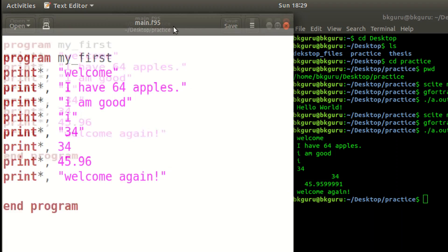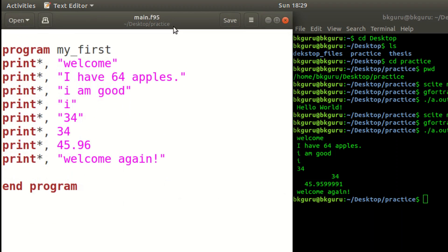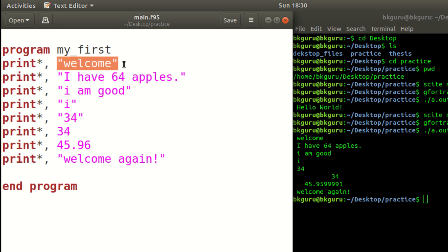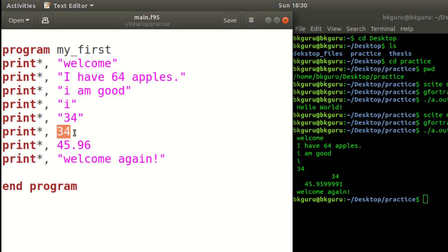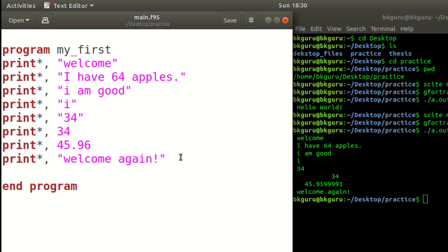Remember, whenever you want to display something you use 'print *,' and then write your content. If displaying text, use double quotes or single quotes. If displaying a number or decimal, just write the number without any quotes.